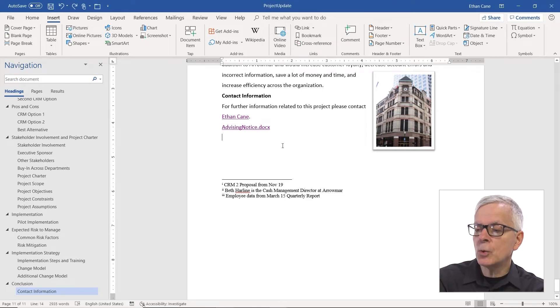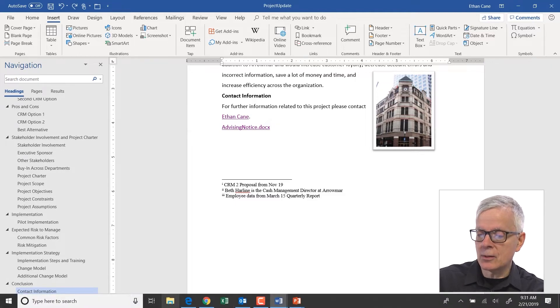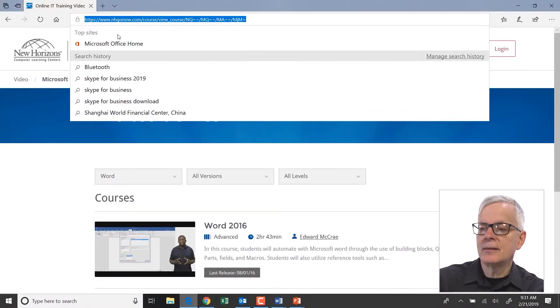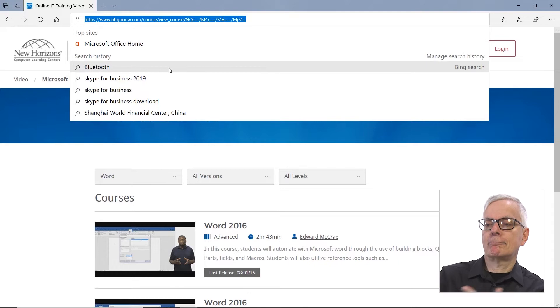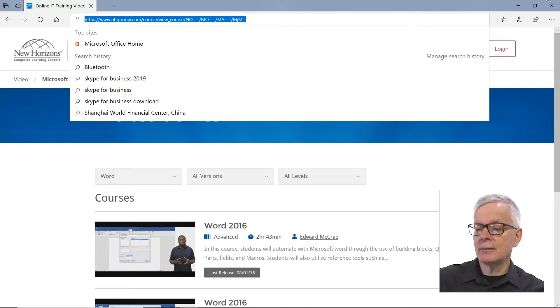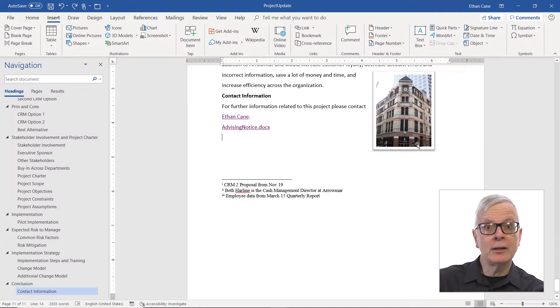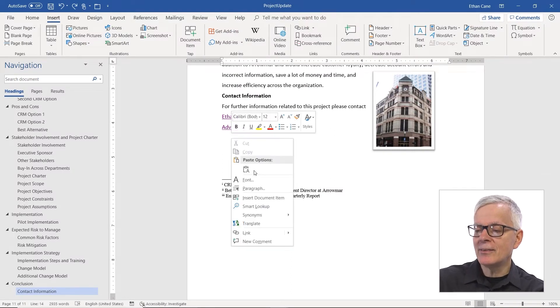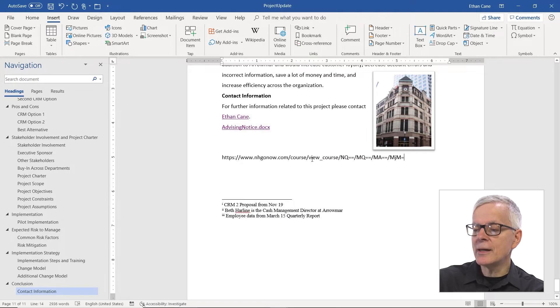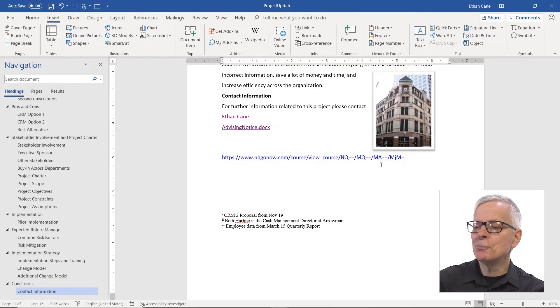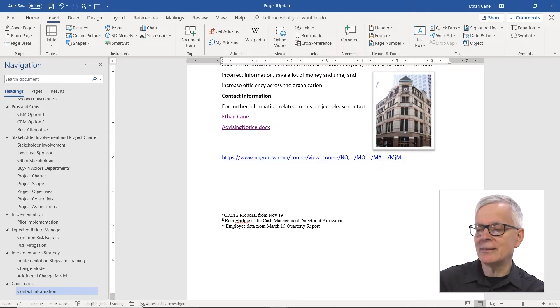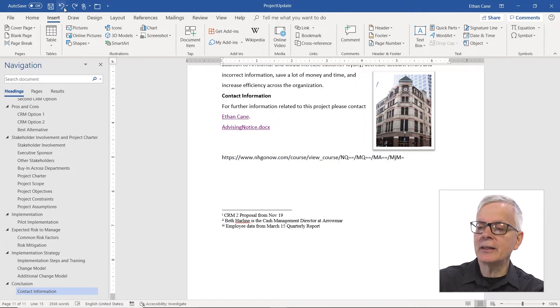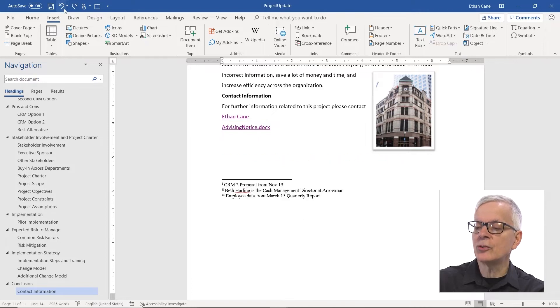So I have this web page in mind already. It's got a big, long URL. It's a video of Word training you might want to go to. I could just copy and paste that into my document. And if I press Enter, it turns into a hyperlink. But that's kind of ugly to look at.